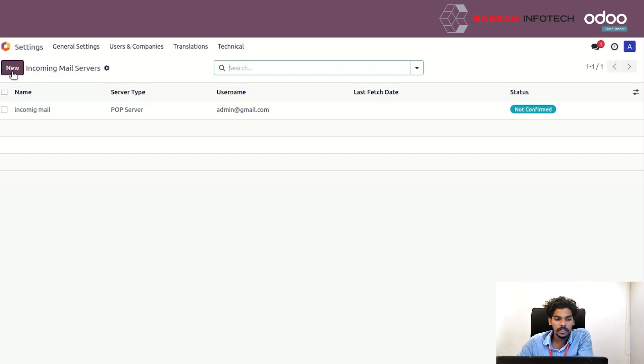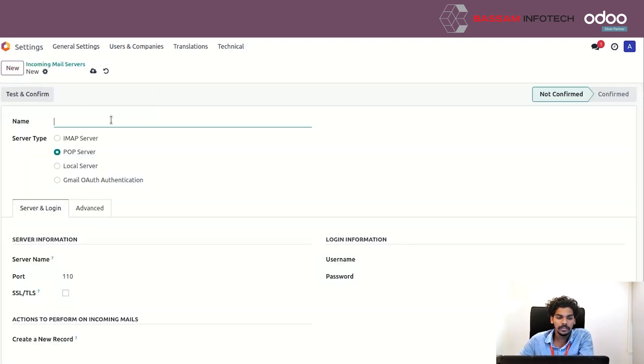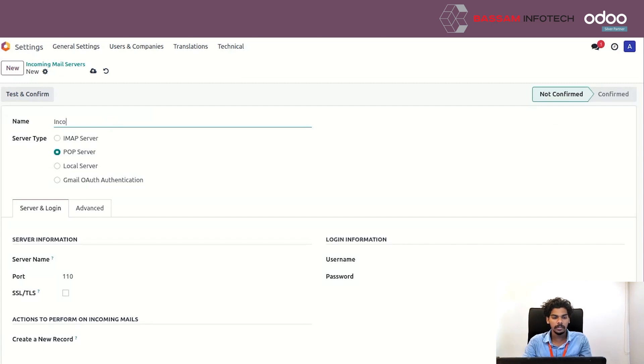Click the New button to create a new incoming mail server. Here you can add a server name.